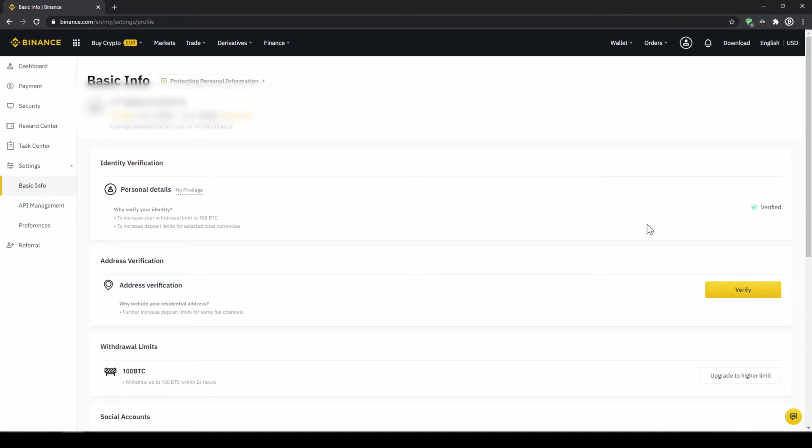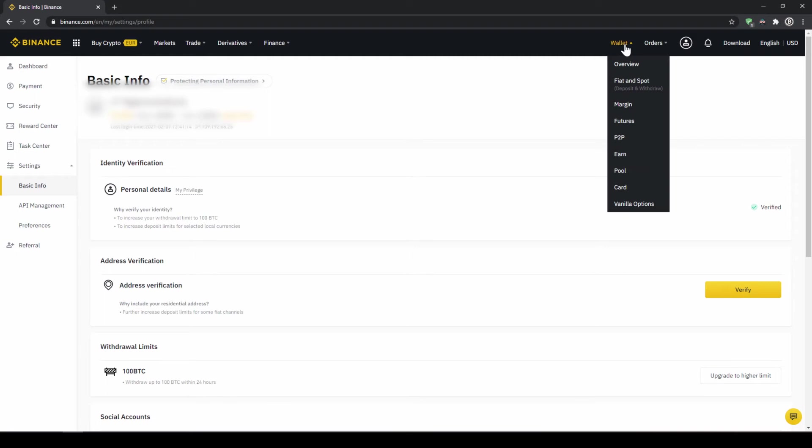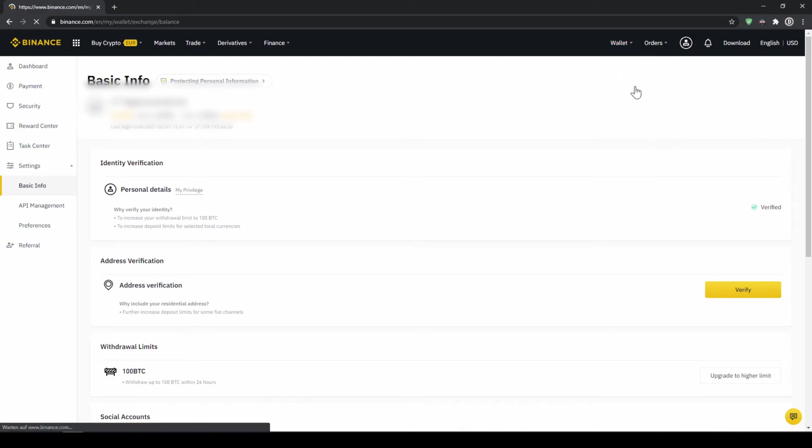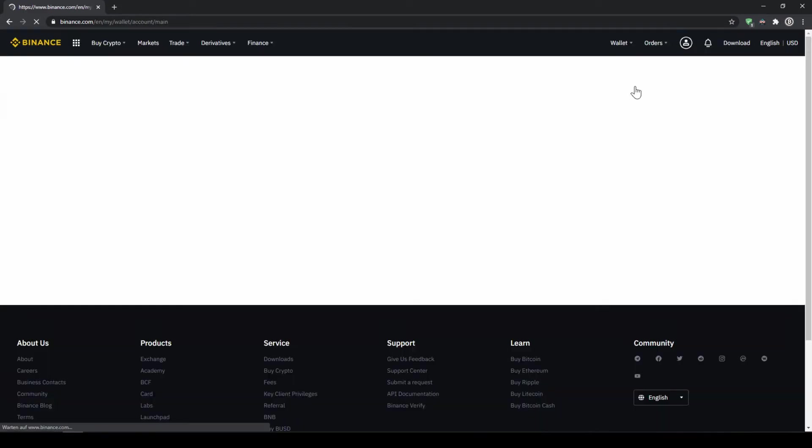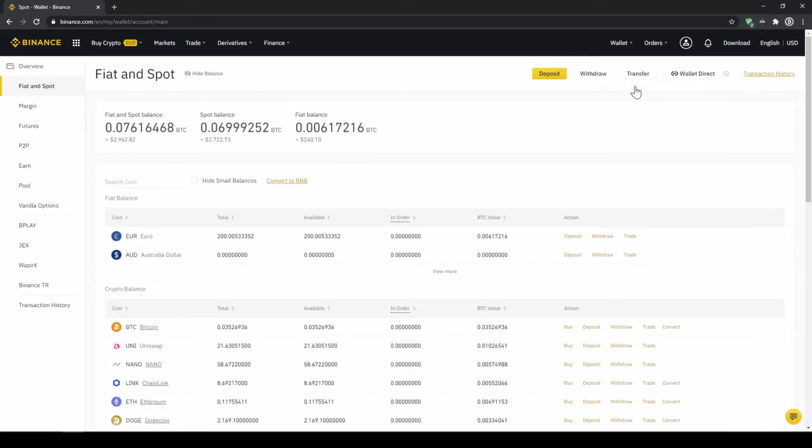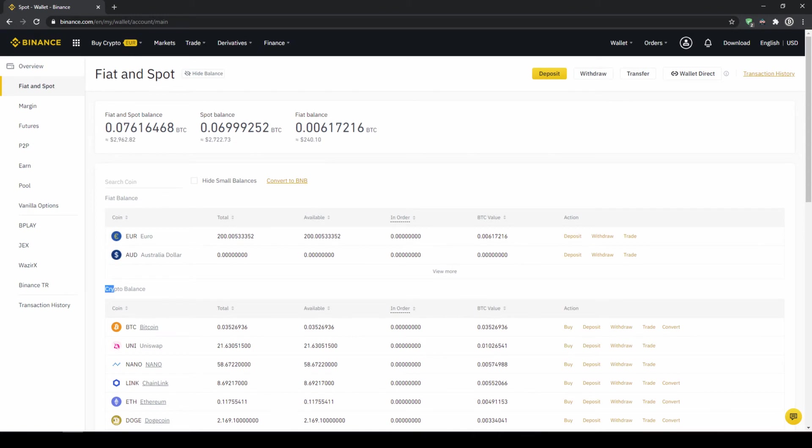To deposit fiat money into our Binance account we go to wallet on the top right here and then go to fiat and spot wallet. Here we can see all of our balances that we have in our Binance account. Up here we can see our fiat balances and down here we can see all of our crypto balances. To deposit money we click on deposit right here at the top.